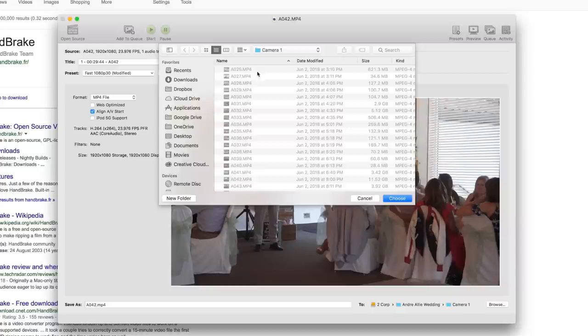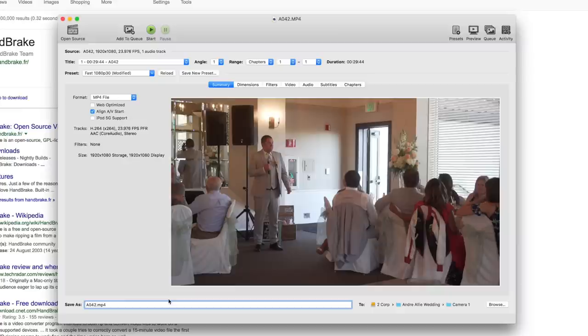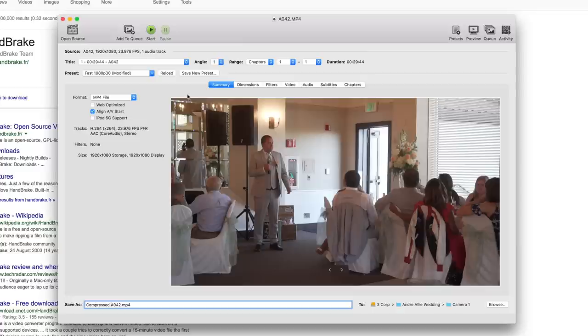If you go to the 'to' field, this is where you want to save it to. In this case, I want to save it in the same place where I'm grabbing the video file, so this Camera One. I'm going to choose that, but I'm going to rename this to 'compressed A042.'